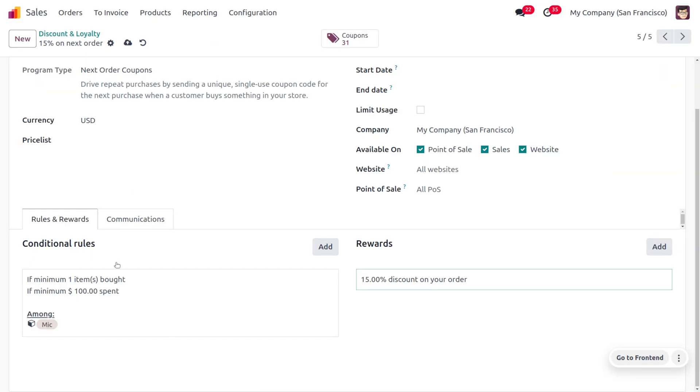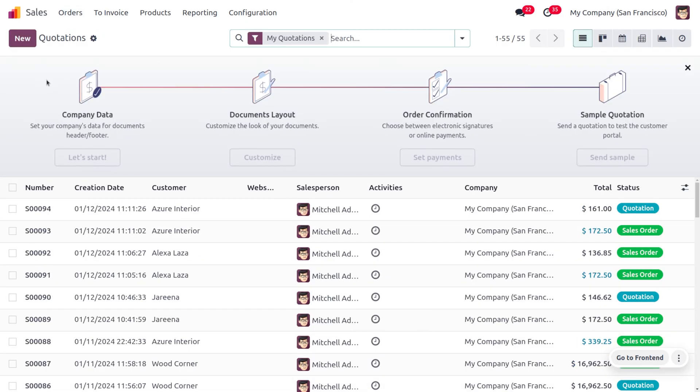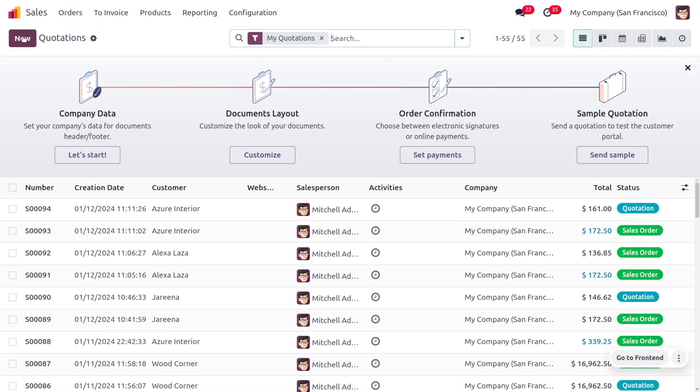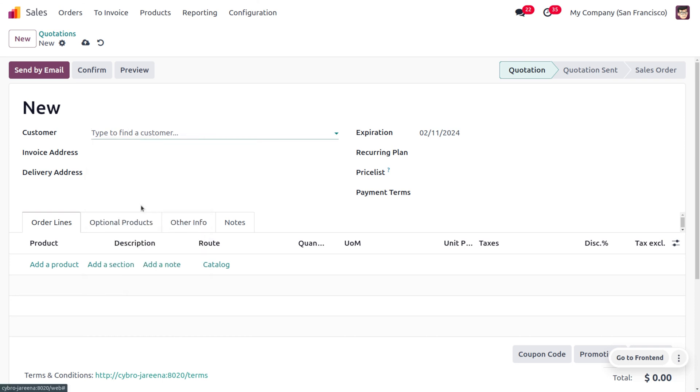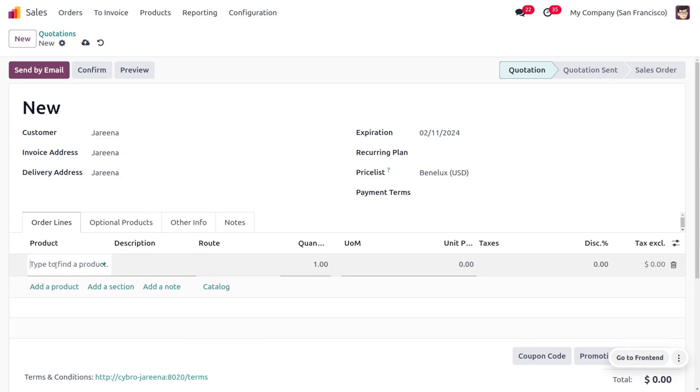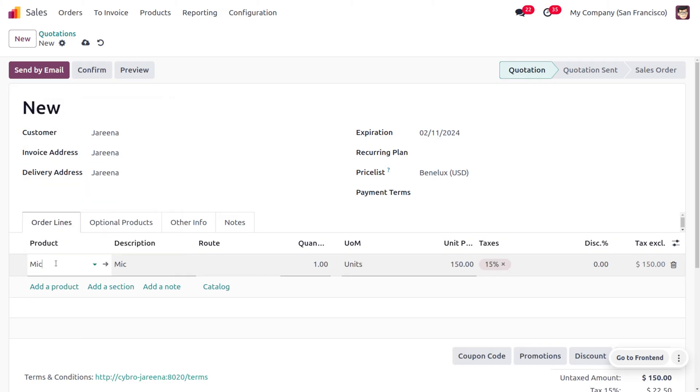Now let's move on to the orders to create a quotation. So let me consider my customer over here, and let's choose the product which is Mike, because we have just restricted with a particular product the next order coupon promotion.